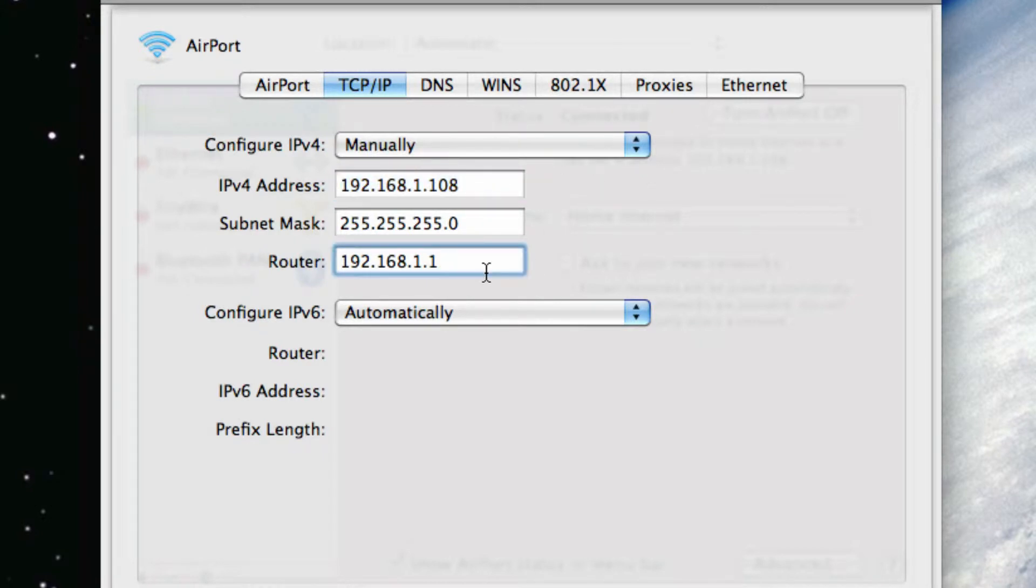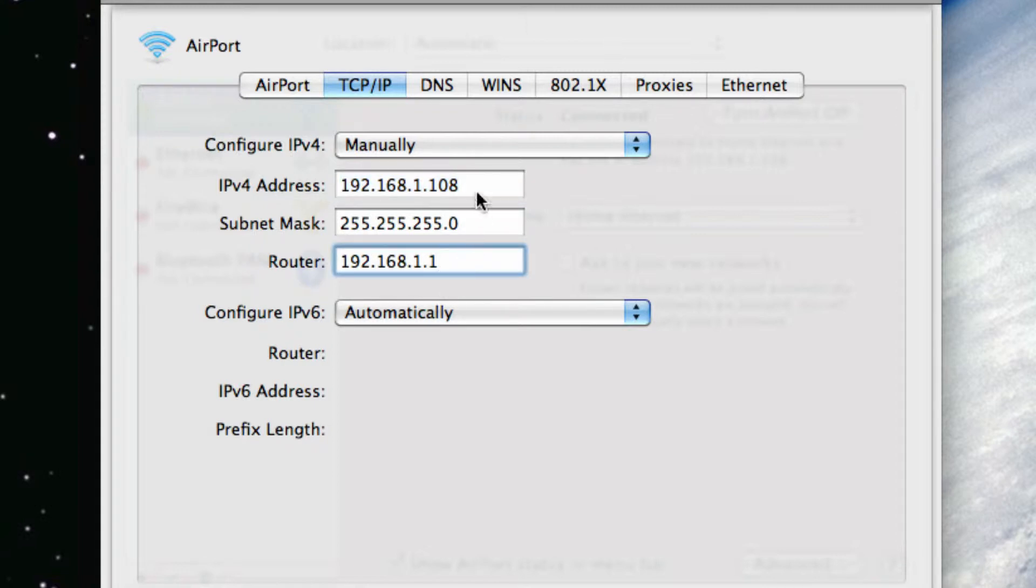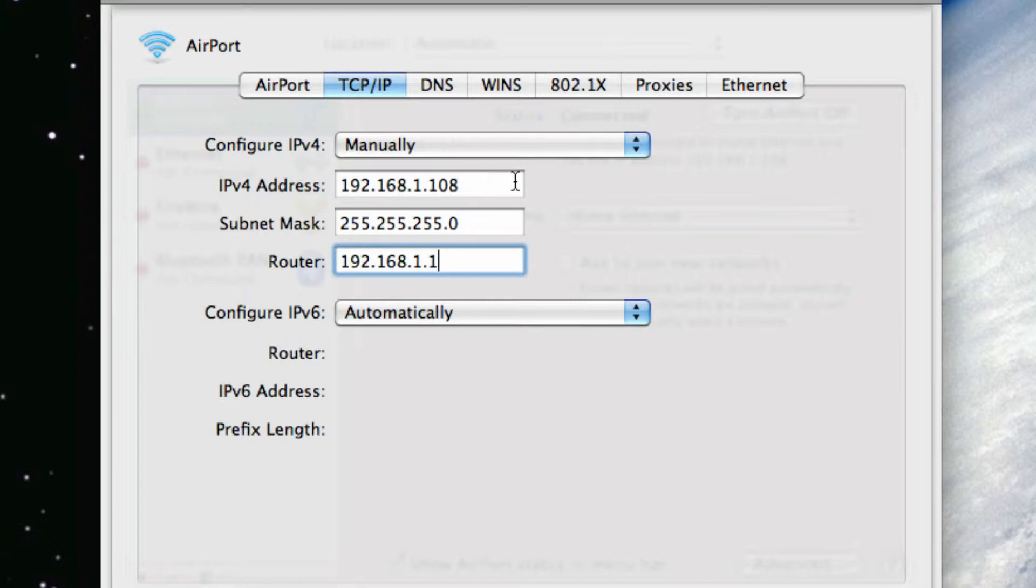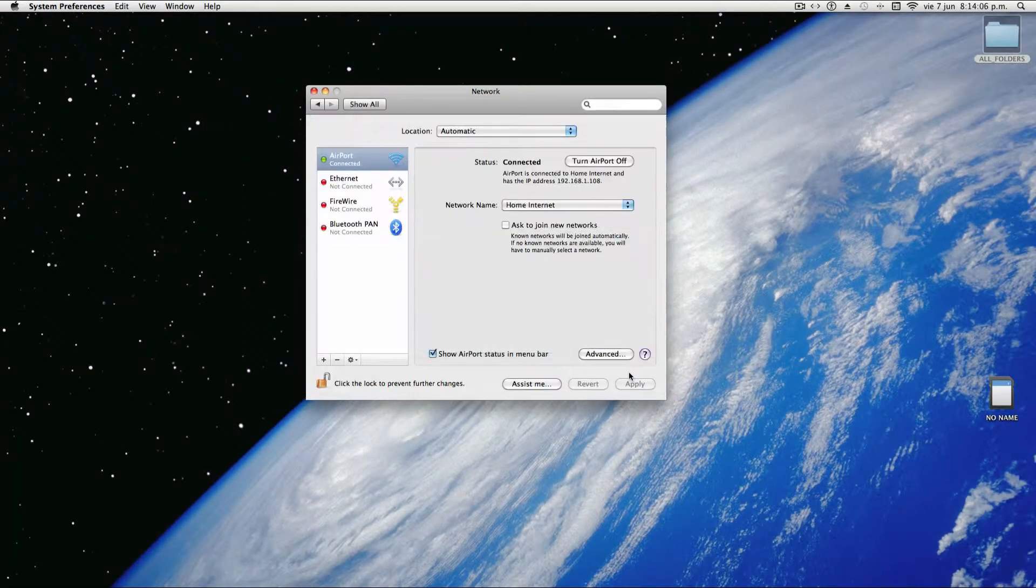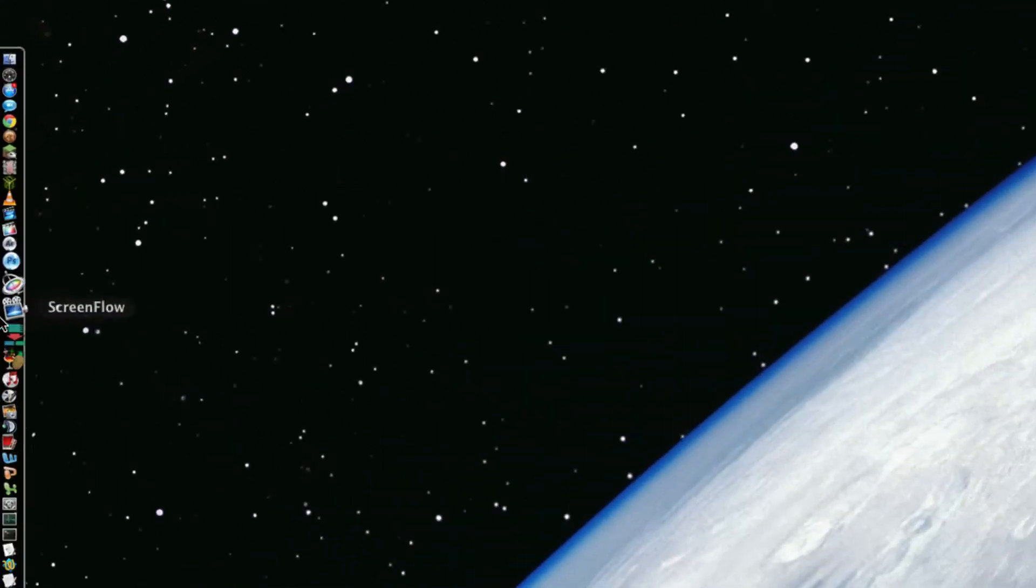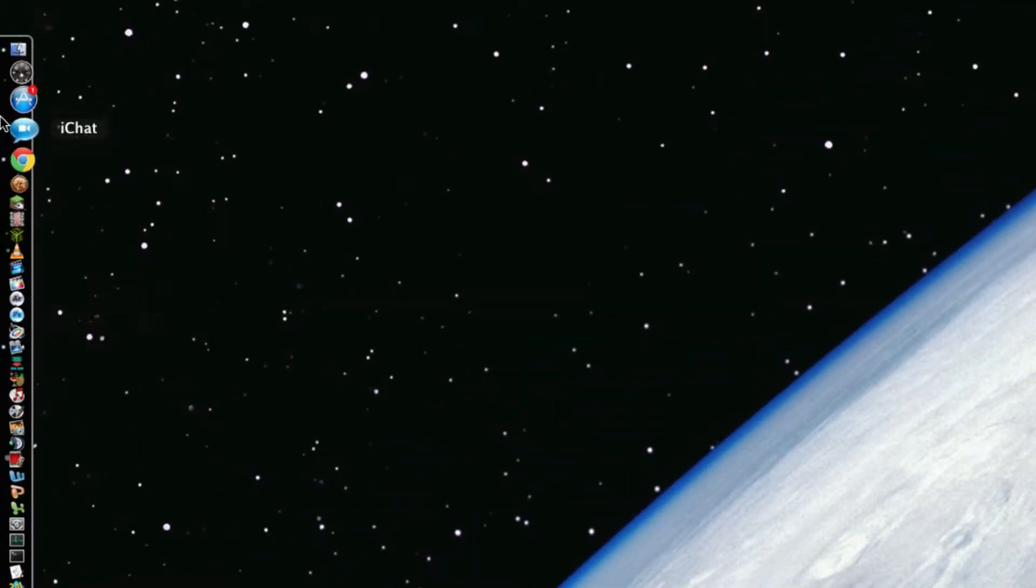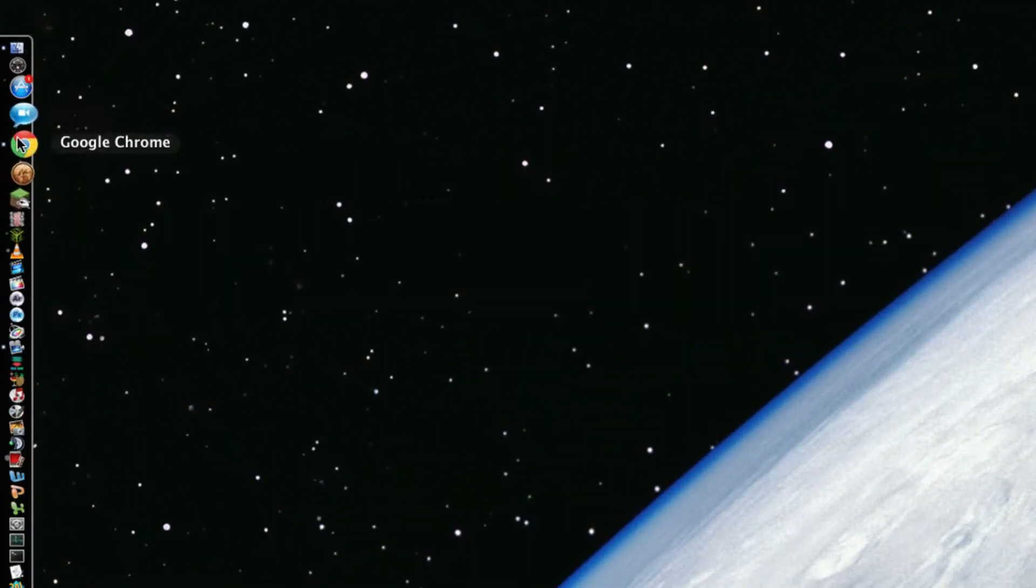Now, you look at your router address. Copy and paste that router address into the IPv4 address box. And instead of ending with a .1, end it with a .10 or a .100. .108 worked for me. Good. Now that you have done that, remember your router address that I had you copy?